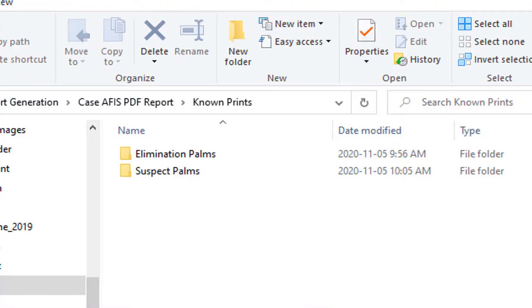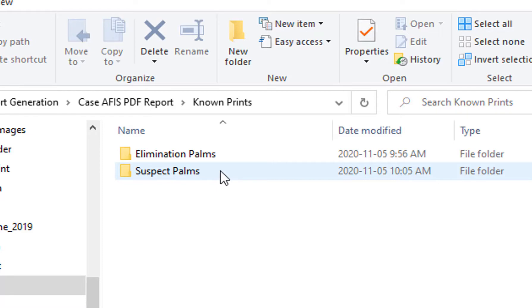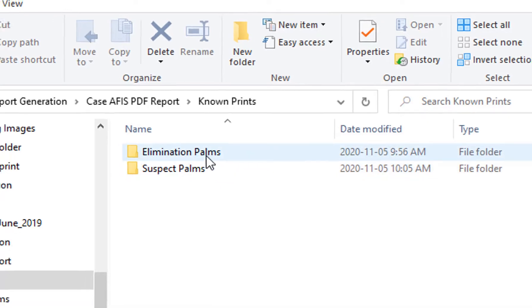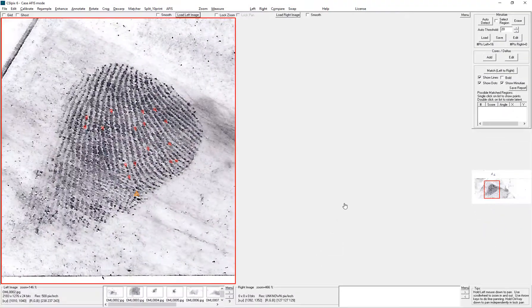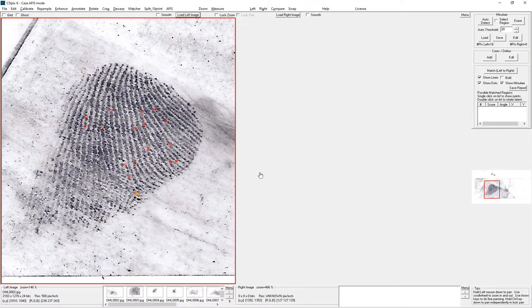In this example I have a latent that I want to run against two folders with images in them. I have already run the suspect palms and generated a text report for that. Now I am going to run the latent against the elimination palms. So here is the latent on the left with the minutia and the core tagged.